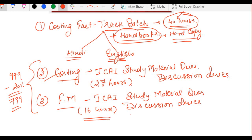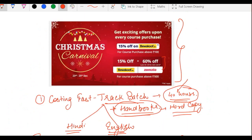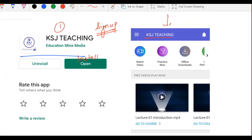Ye course bana bhi sakta hai aur biga bhi sakta hai. Agar course dhang se kiya aur paper ICAI module se zyada aaya toh samjho lottery hai. Free ke resources bhi app par share karte rahenge, aur test series bhi ab app ke through hi conduct hogi — aur 15-day challenges bhi app ke through hi honge. Isliye app install karna bohut zyada zaroori hai.